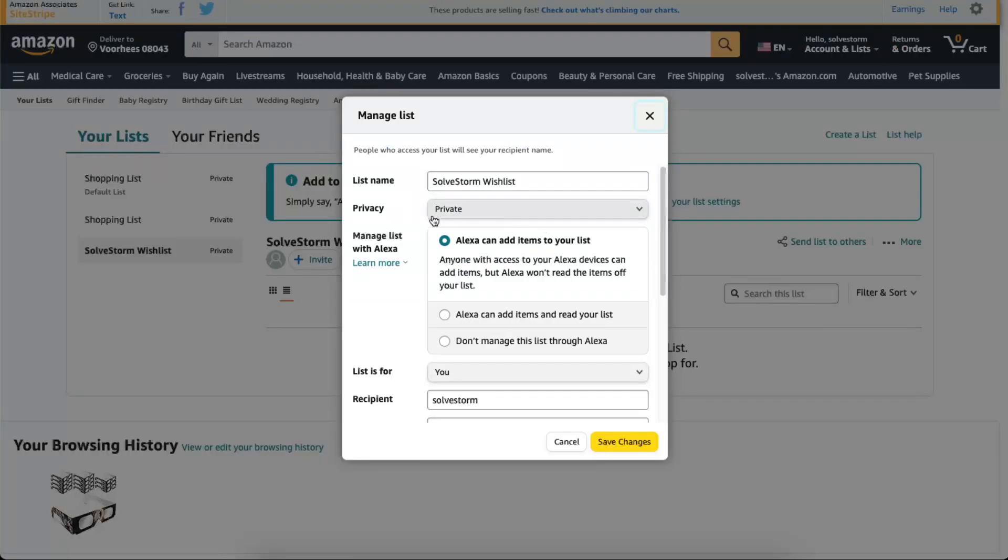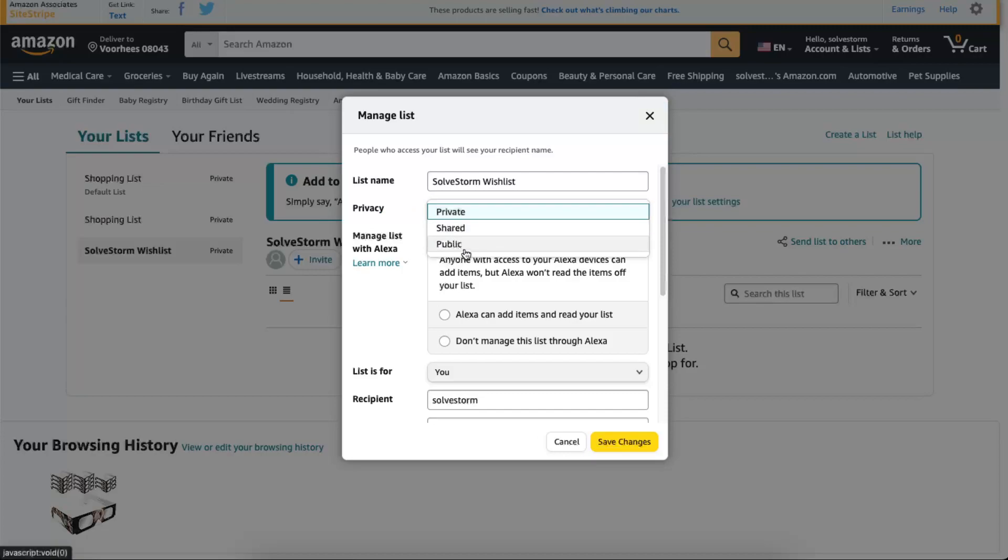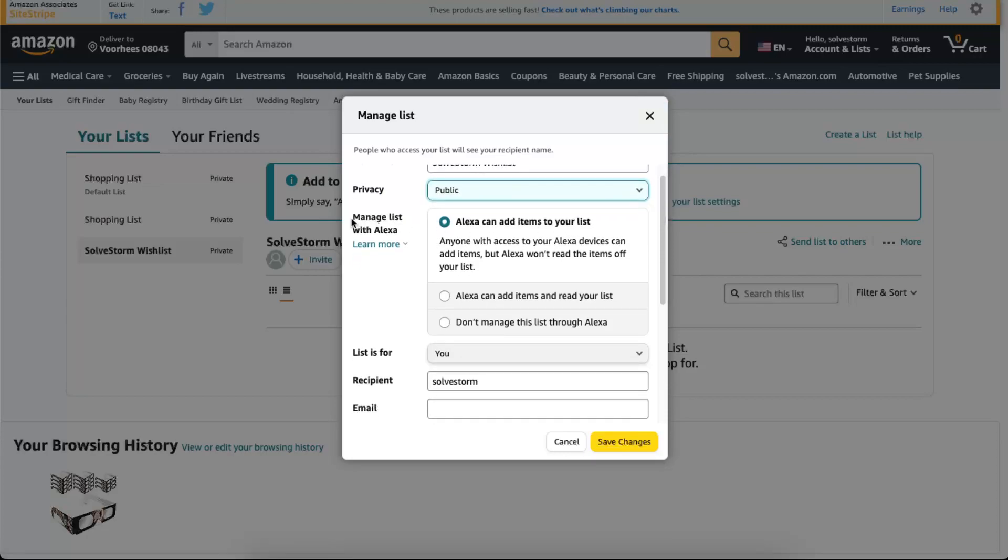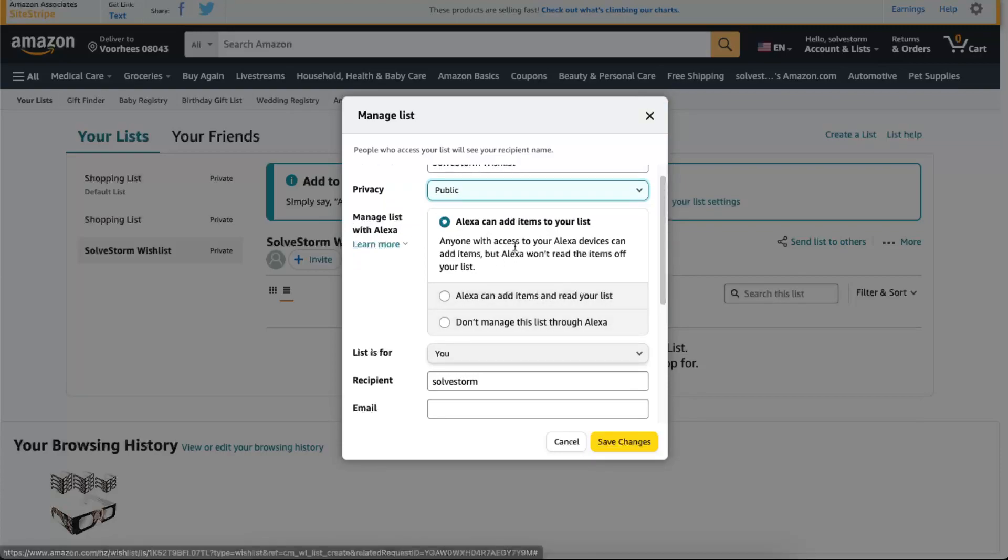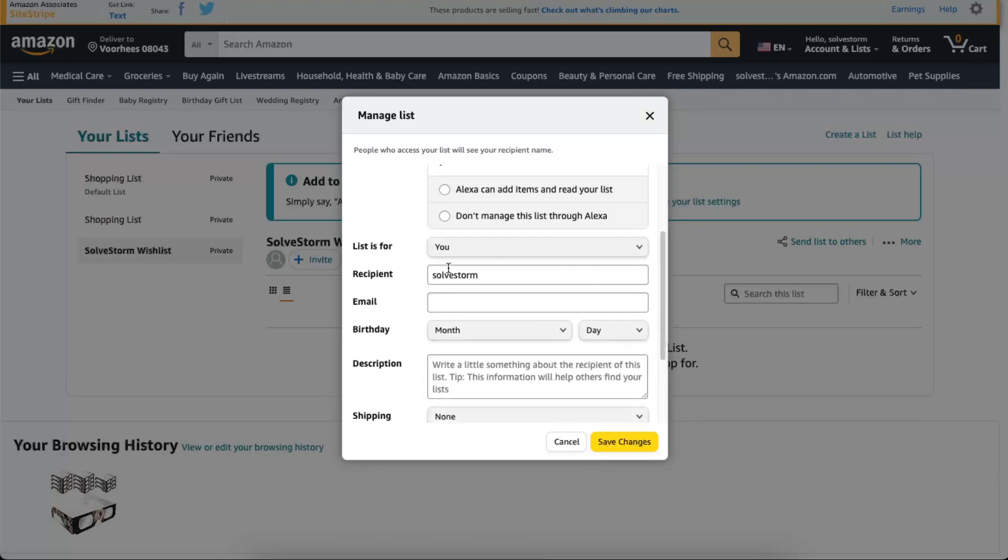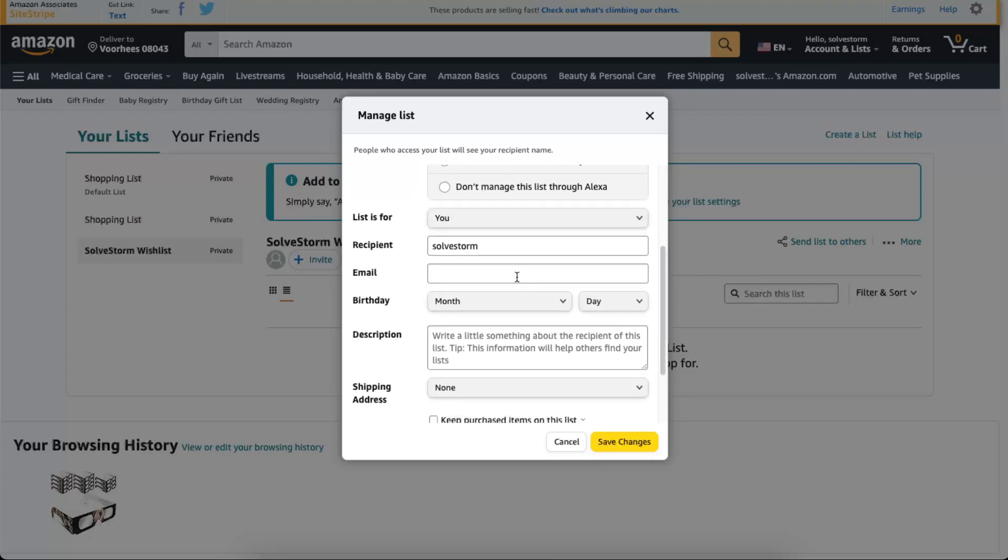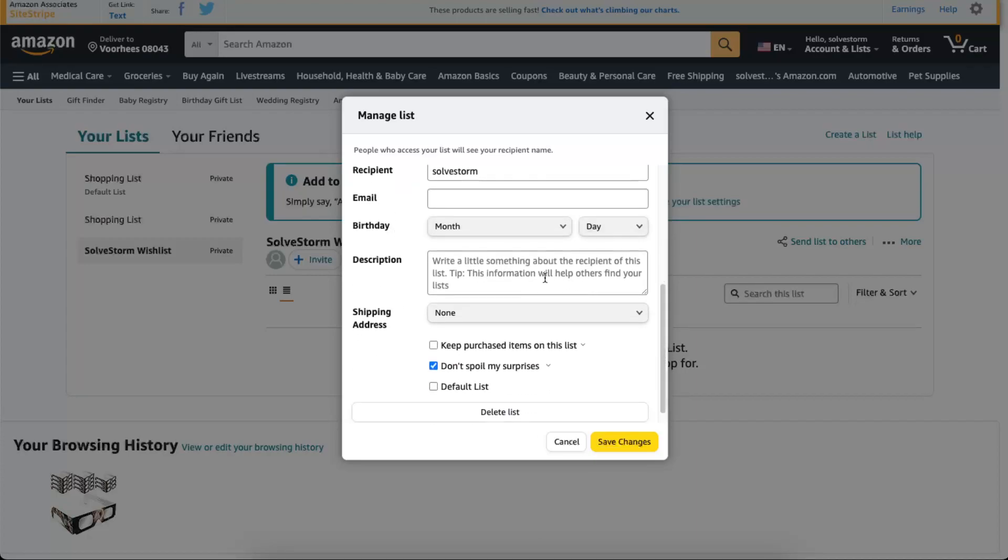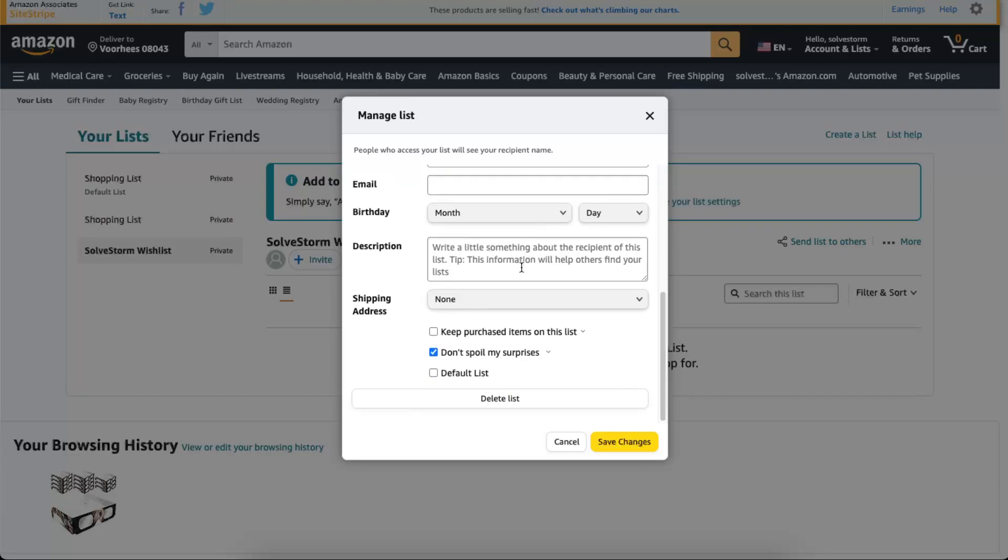As you can see, this can be private or you can make it public. Manage list with Alexa or let's leave it like that. List is for you, recipient. You can add your email, for example if you have a business email. You can add your birthday, write down a description, and now you're going to choose your shipping address.